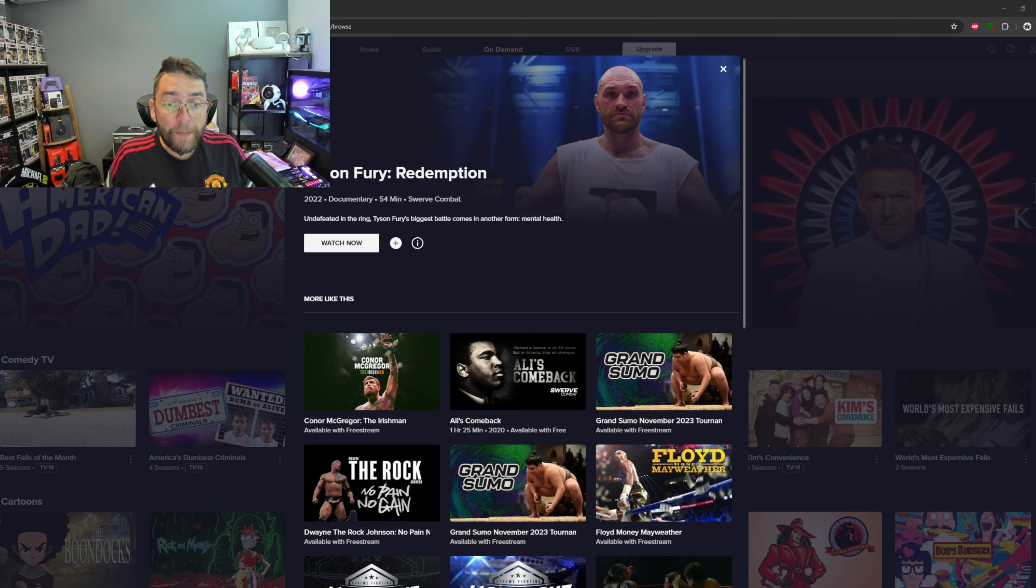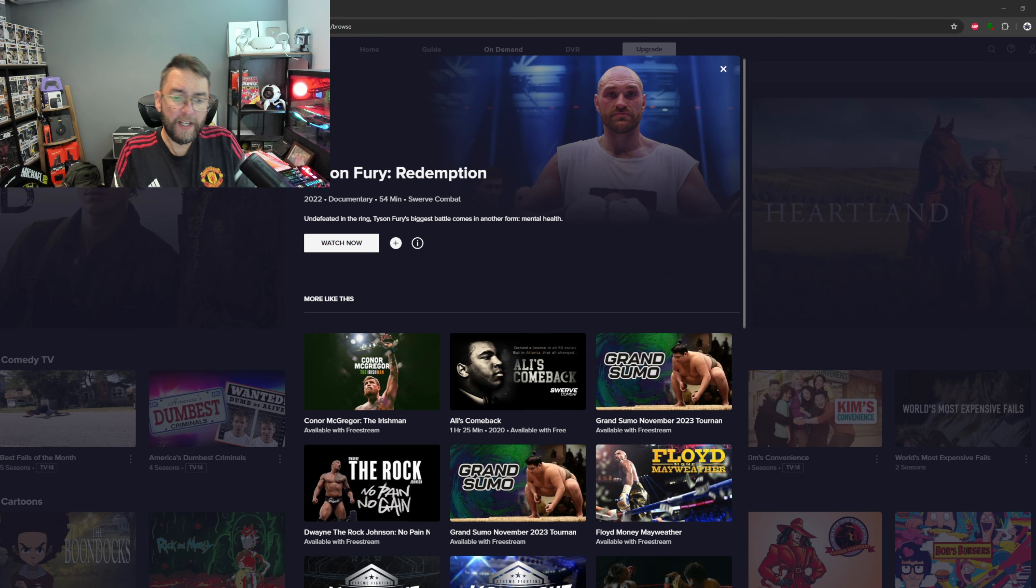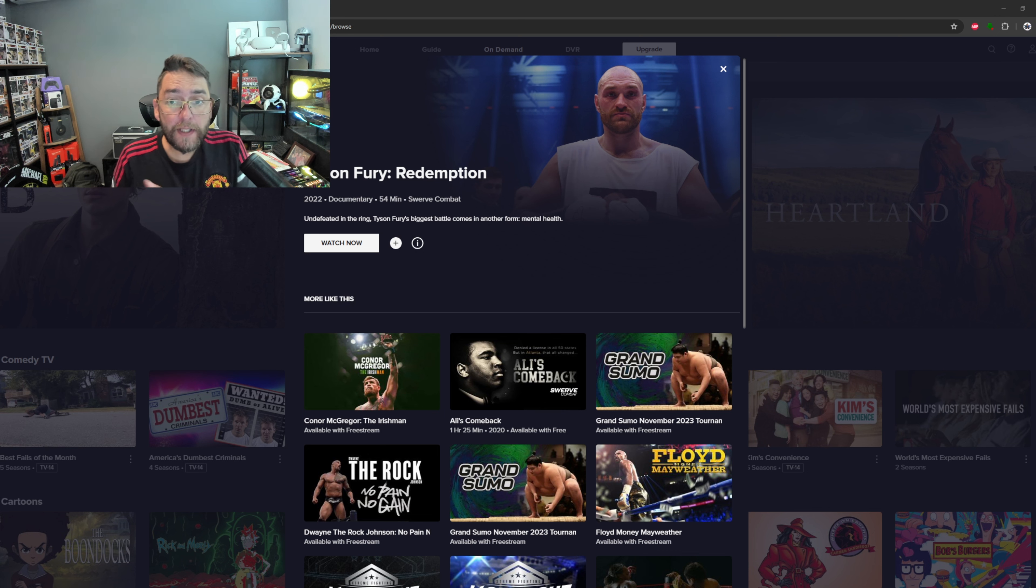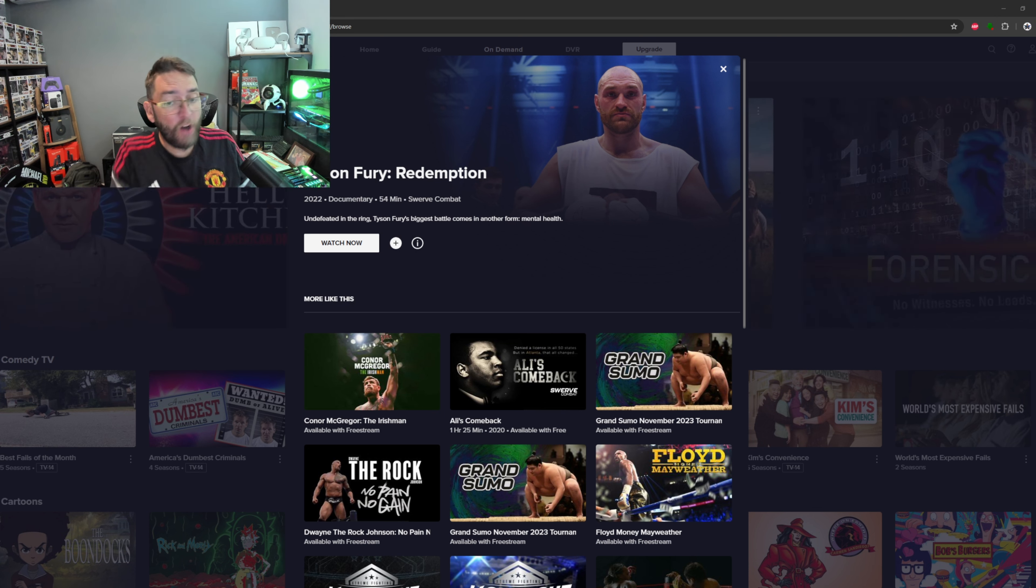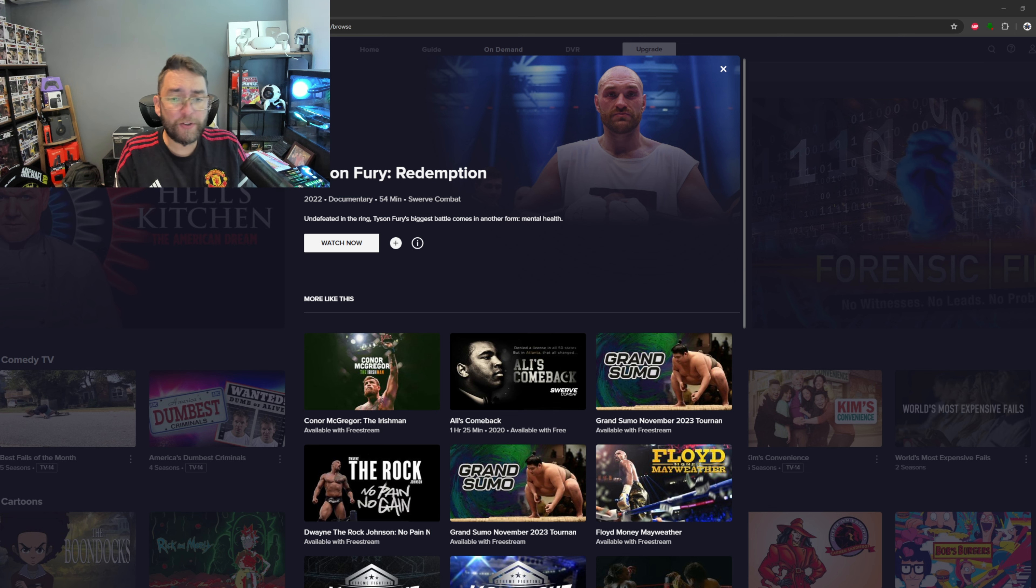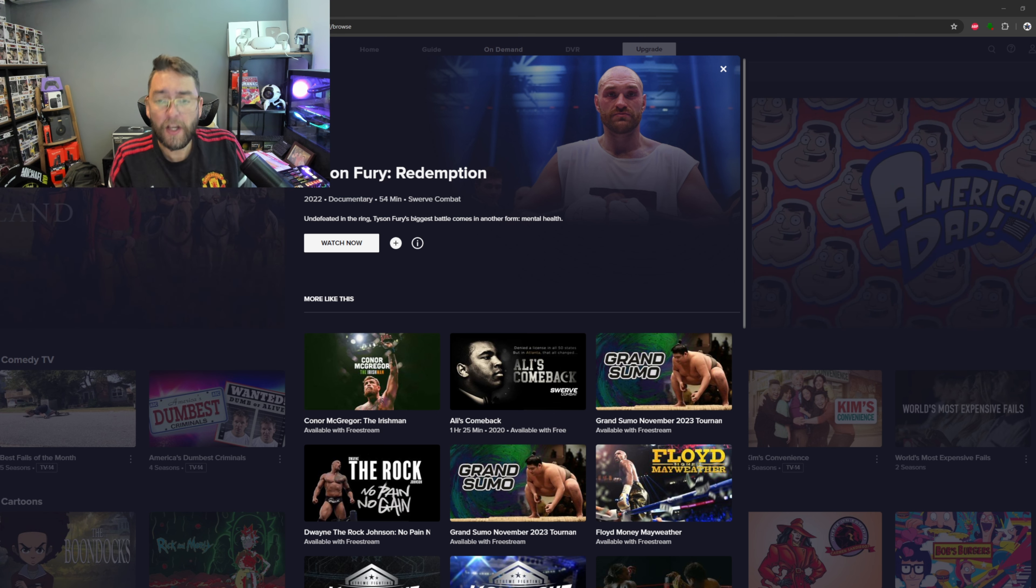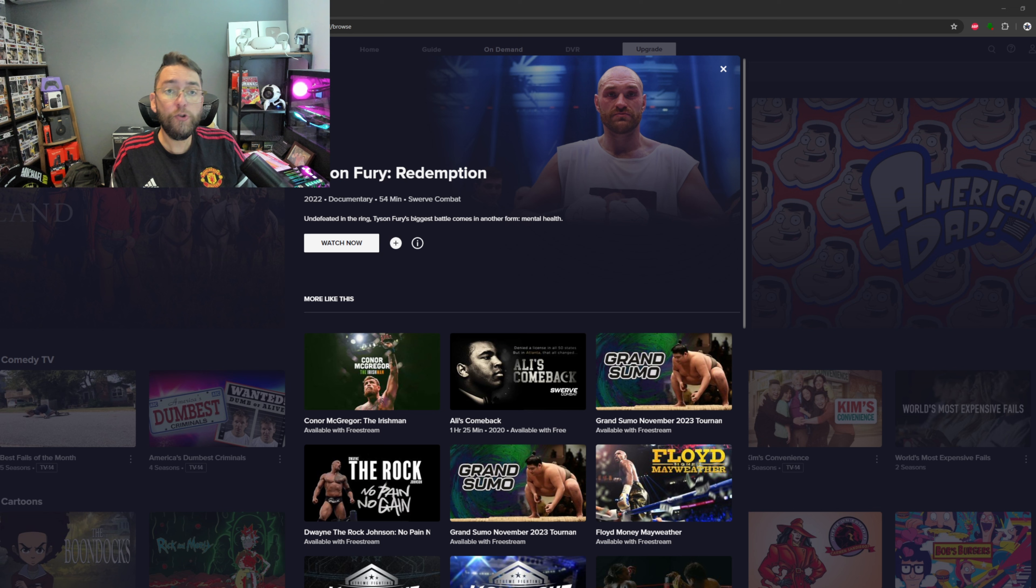This is an awesome free streaming website with tons of free content - TV shows, movies, on-demand content, a guide, biographies, and documentaries. Plus, you don't need to sign up or log in, you can just use it for free.